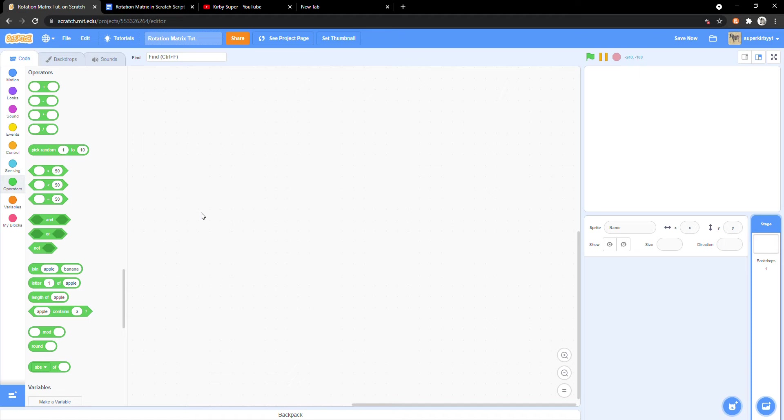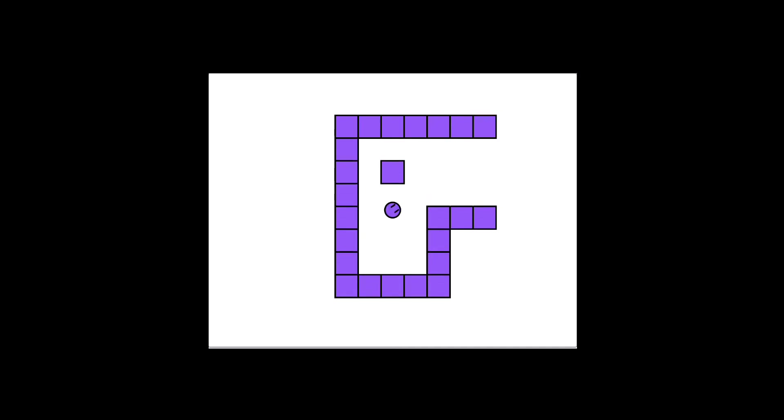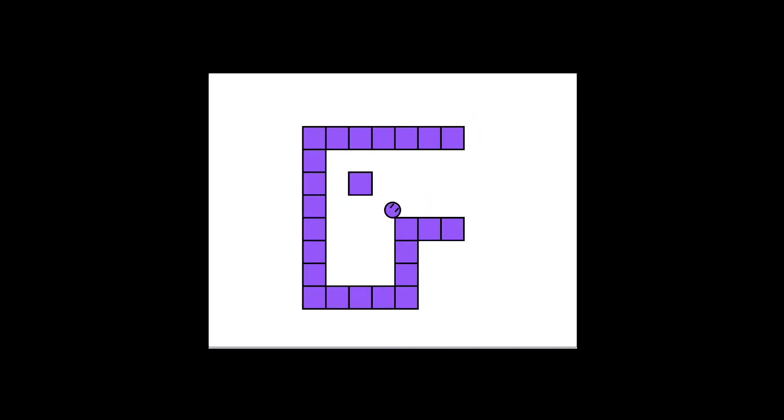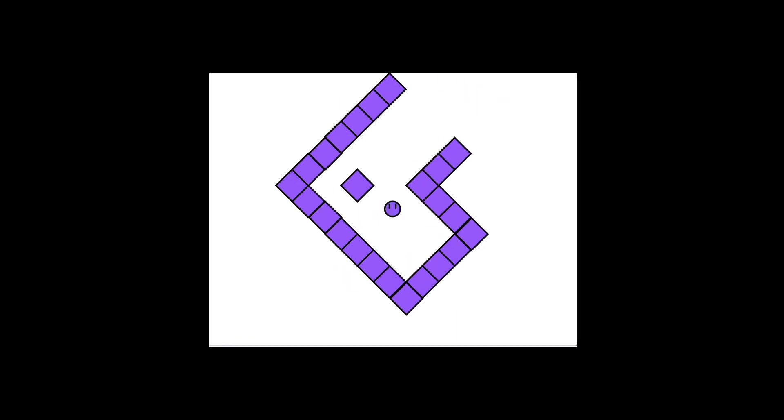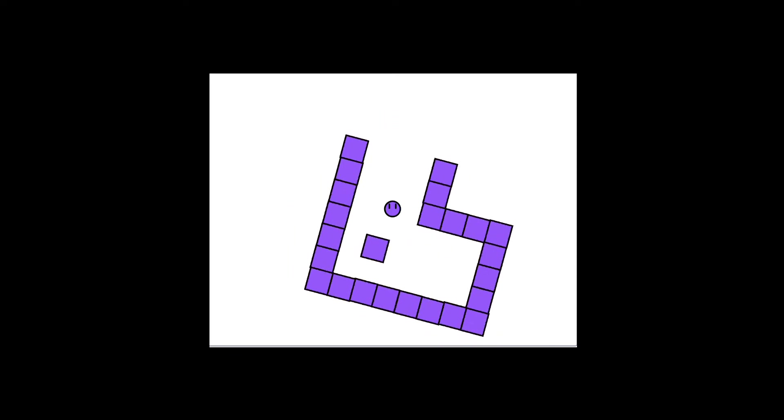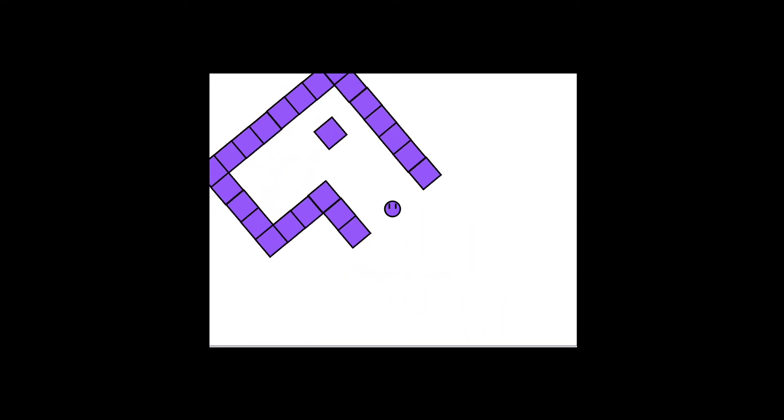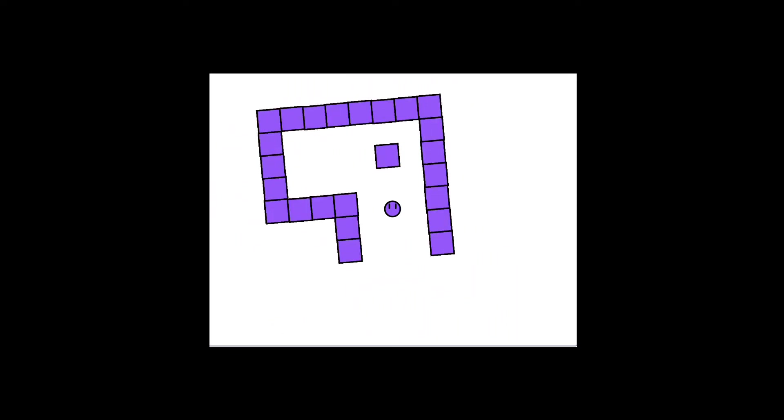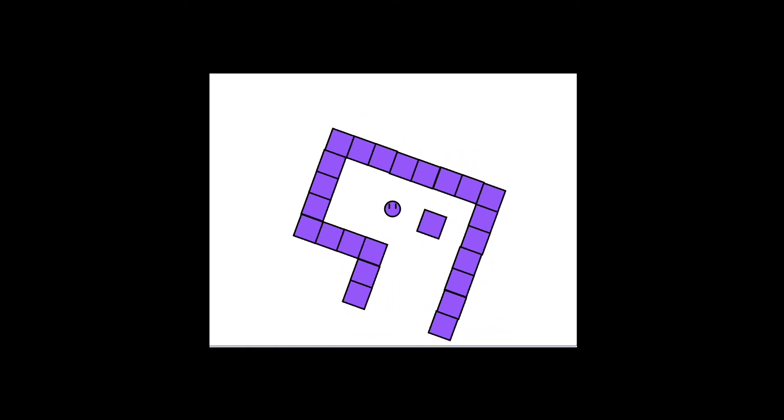This video is about how to make a rotation matrix. What's a rotation matrix you may wonder? A rotation matrix is an equation that allows objects to rotate around a point using sine and cosine. Here is a video where our player is moving around a level. Here we have a similar video only the camera is rotating alongside the player but in reality the objects are rotating around the player using a rotation matrix.